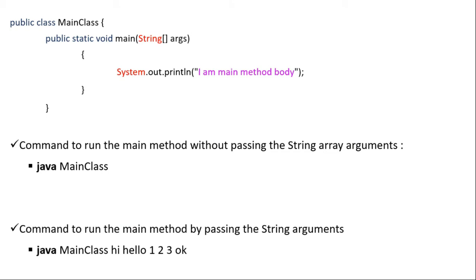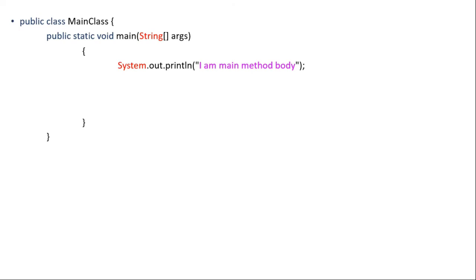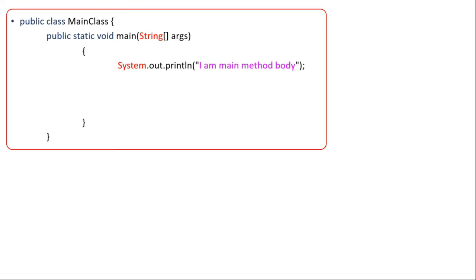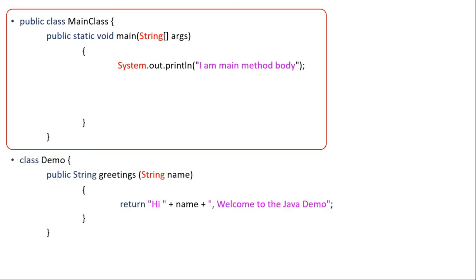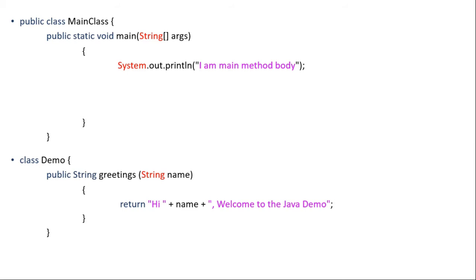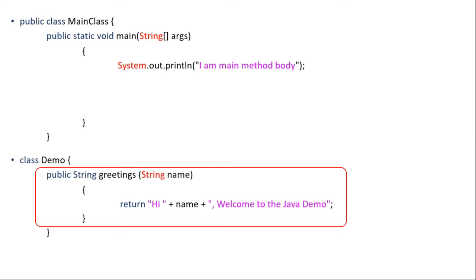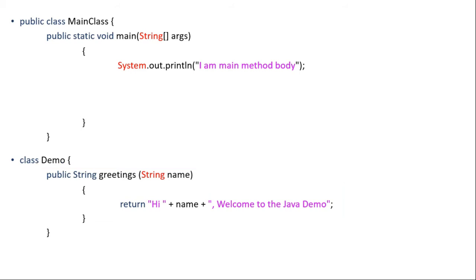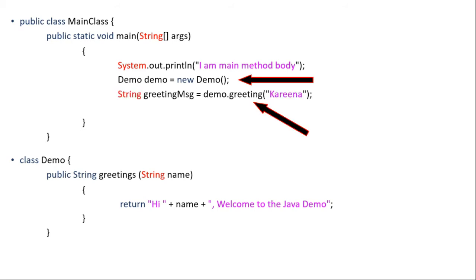Now let us understand all this by taking an example. So let us suppose we have two classes. One is main class like this and other one is demo class like this. So we can see here that there is one method in demo class with name greetings. And now to call or execute this greetings method from main class, we have to create object of demo class like this and then we need to call the greetings method from demo class object.